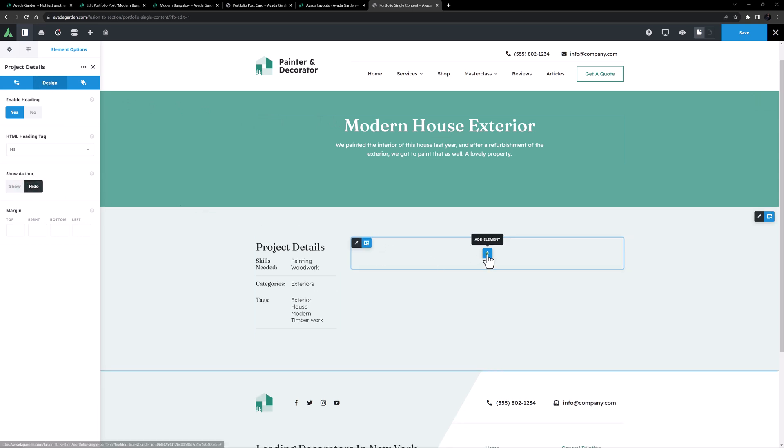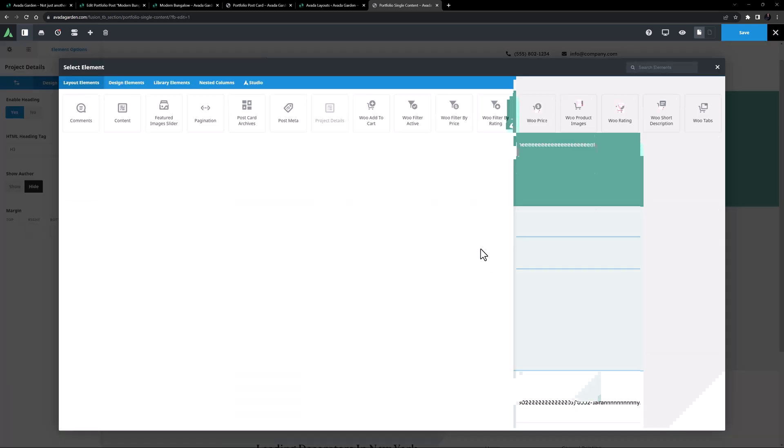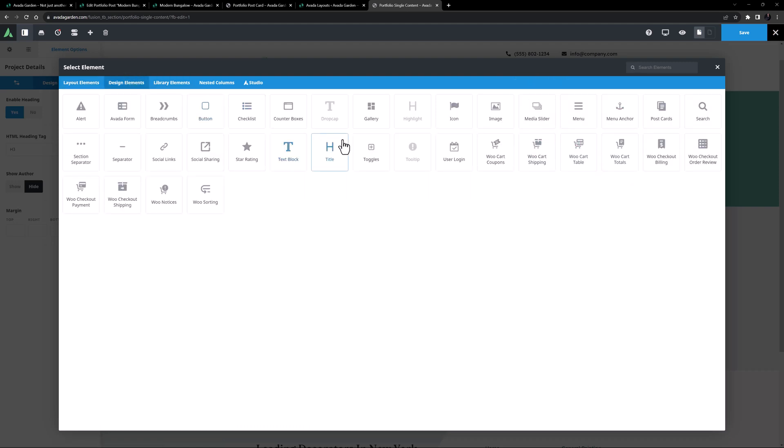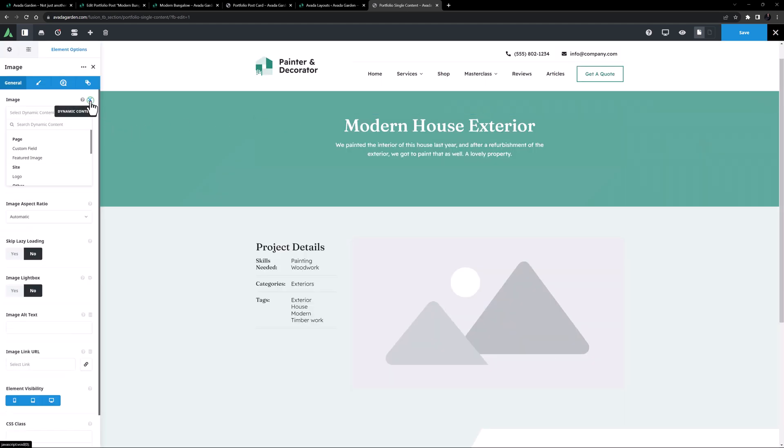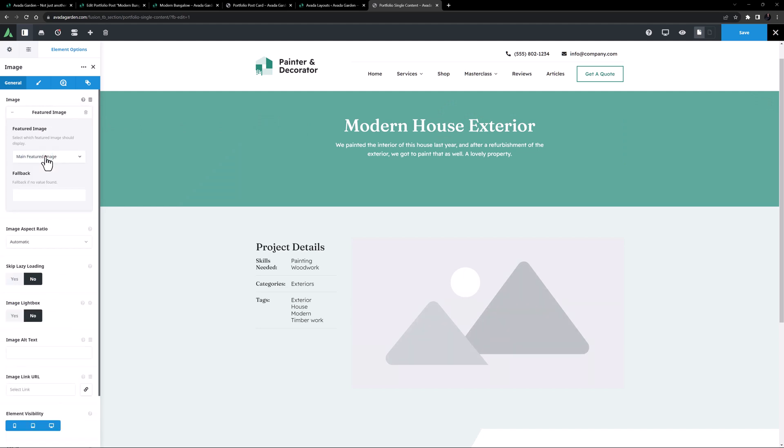OK, in the next column, I want to display the first featured image. So I'll add an Image Element, and set the Dynamic Content to be Featured Image. As you can see, you can choose from any of the featured images here, but I'm happy with the main one.